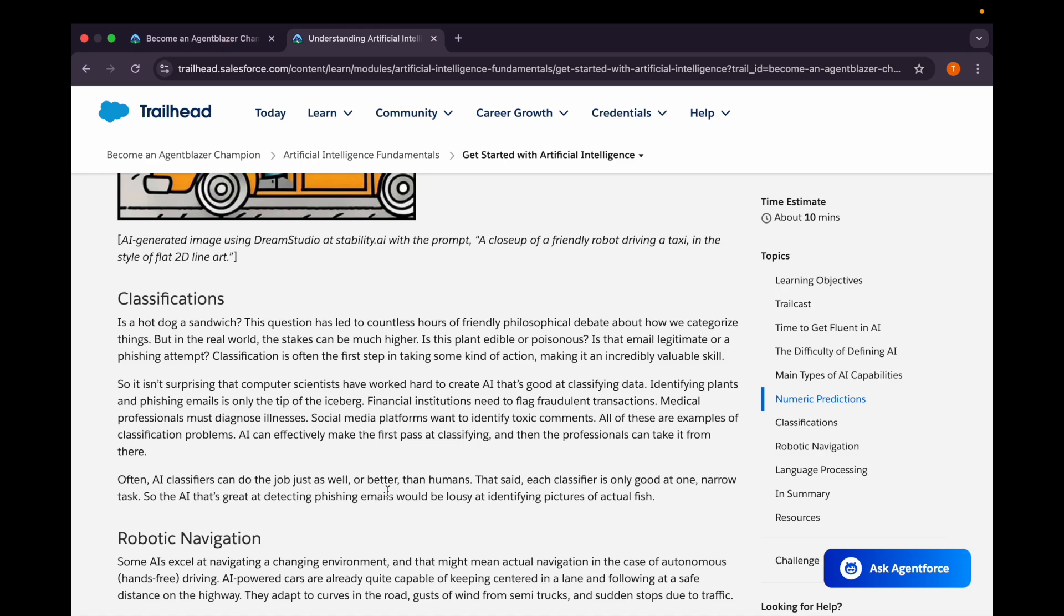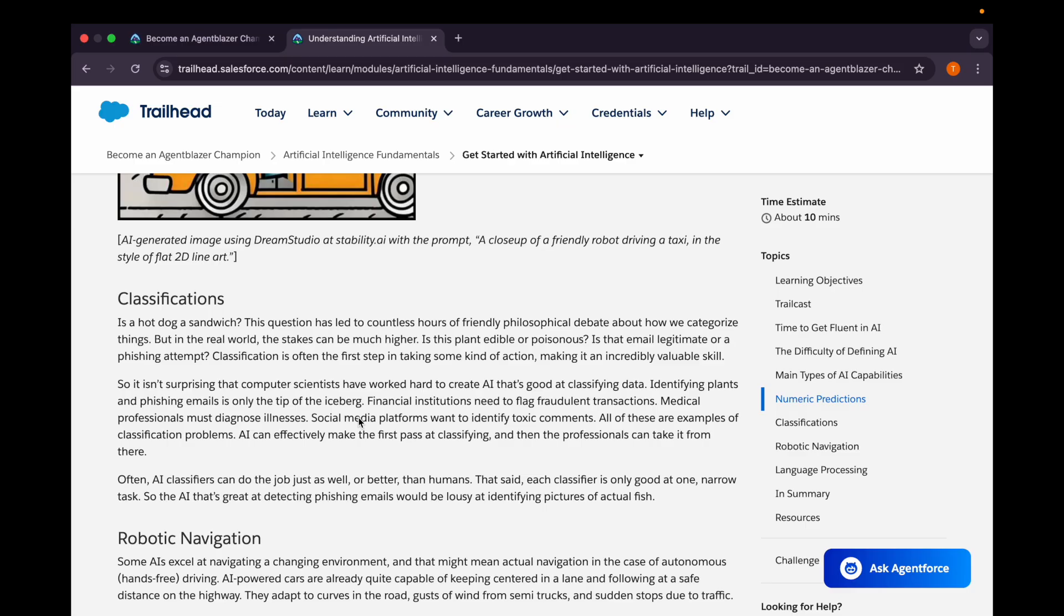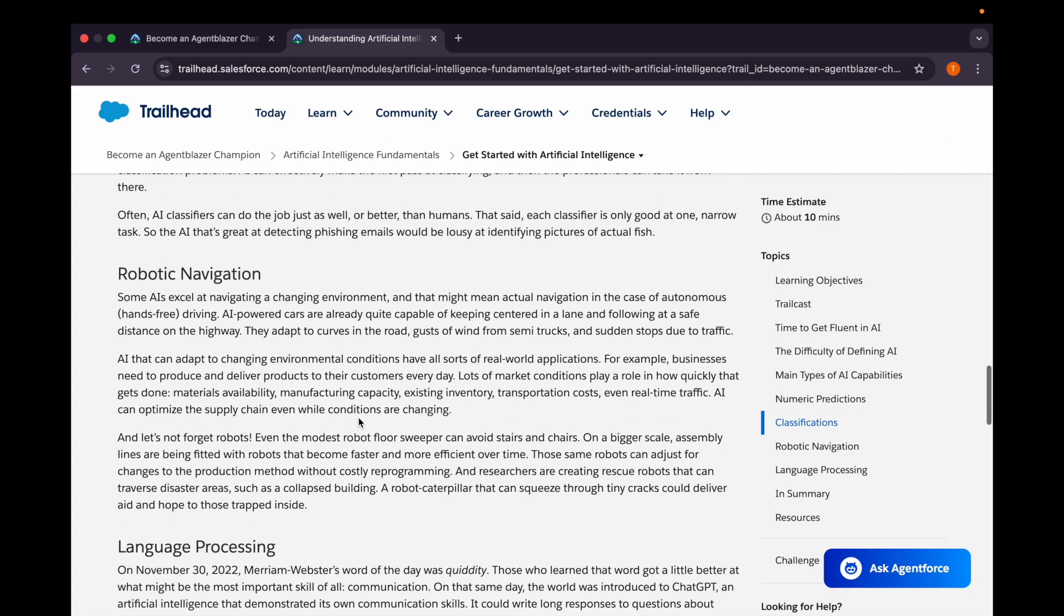Then we have classifications. If we want to classify something, for example if we have a hot dog and we want to identify or ask an AI if it is a sandwich or a burger, this question has led to countless hours of friendly philosophical debate among friends. But in AI, it will go through multiple data sets and help us identify those things. It's often considered the first step in taking some kind of action, making it an incredibly valuable skill.